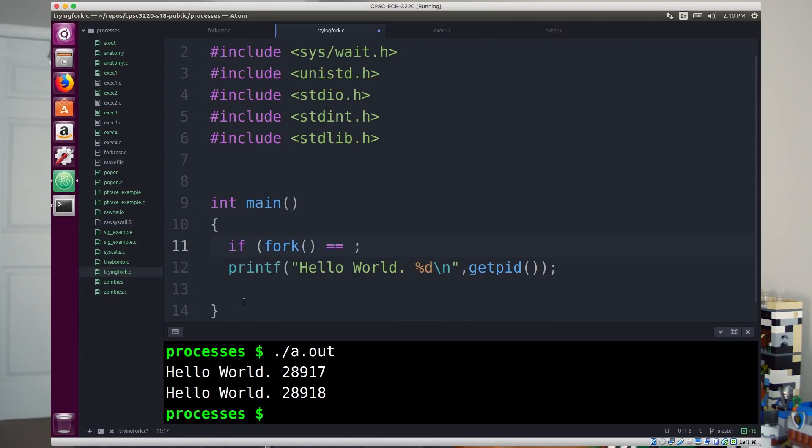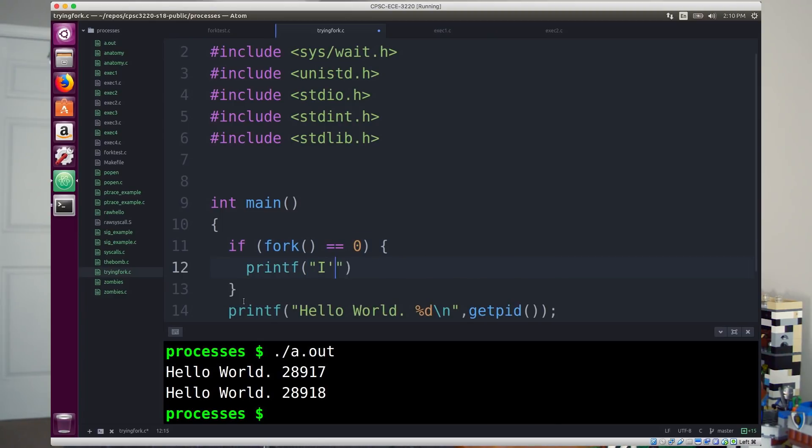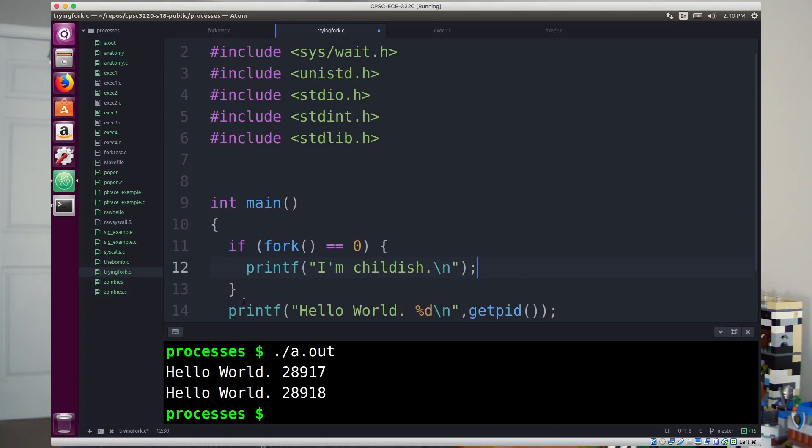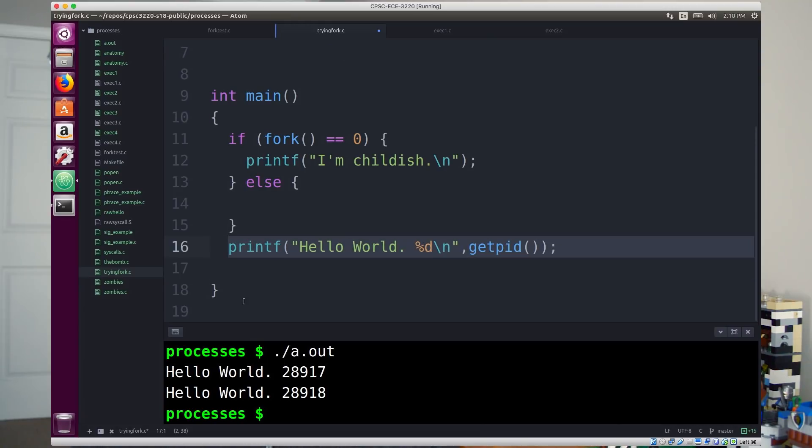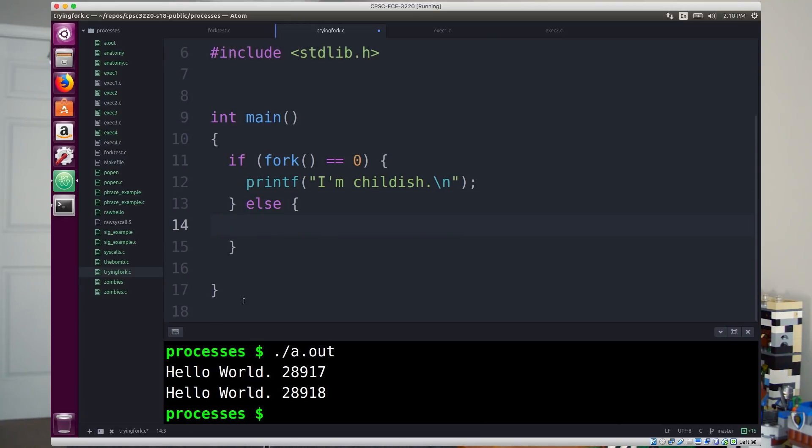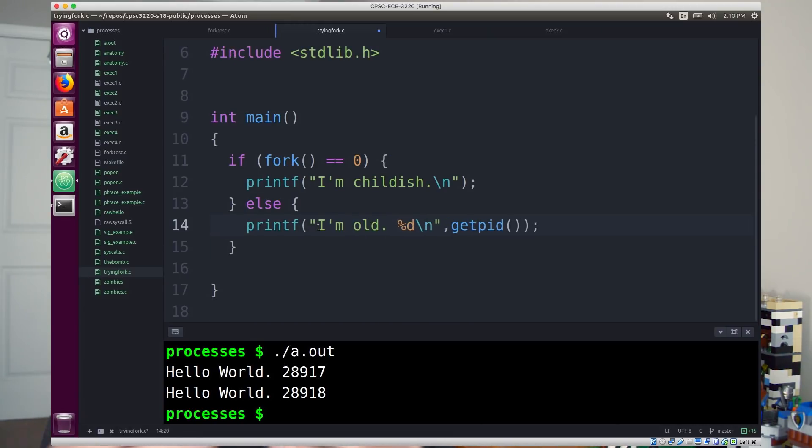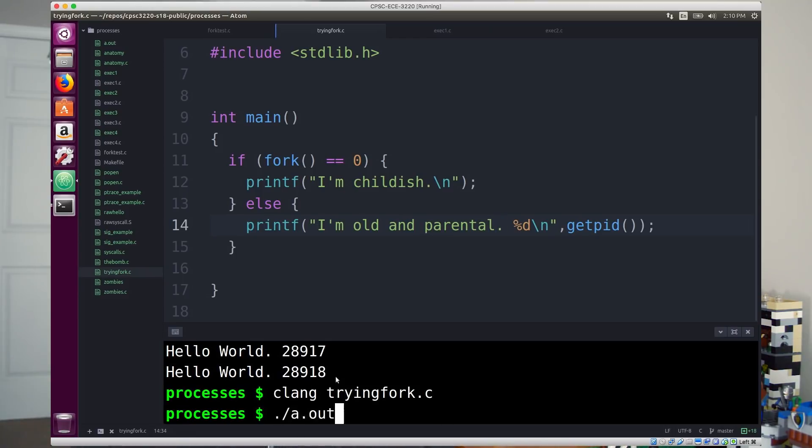But the point is, now I know who's the child and who's the parent, I can actually make the child do something different from the parent with a simple if statement. All I do is say, if fork returns zero, now I do something different. So in this case, I can print out something different than hello world. And so you can now tell that the parent and the child are actually not the same process. They're doing different work. So now this is a whole lot more useful. So that's fantastic.